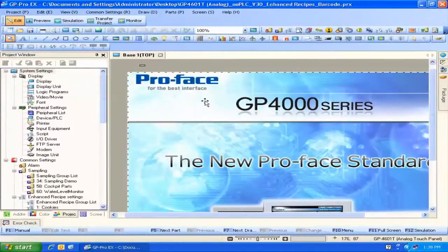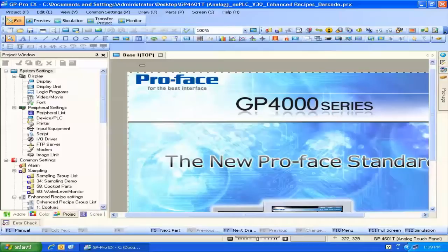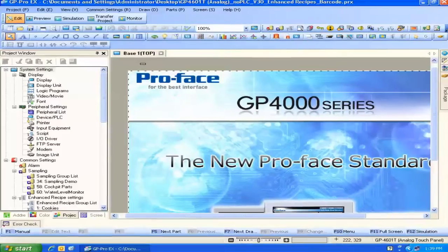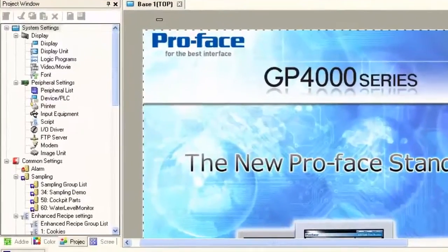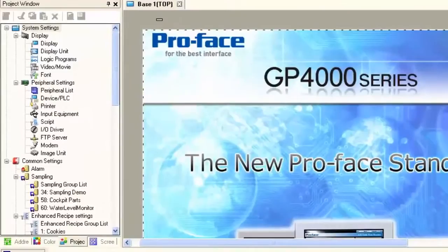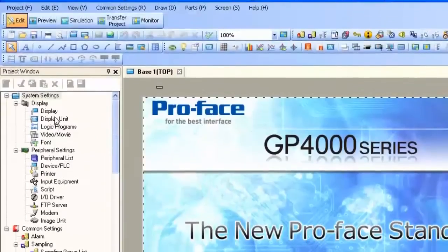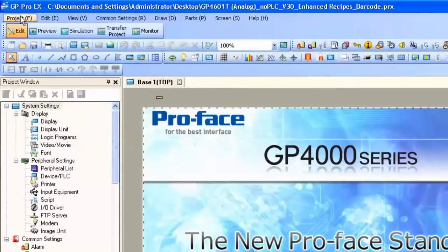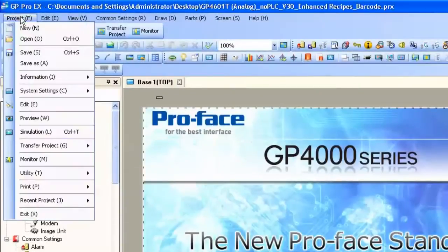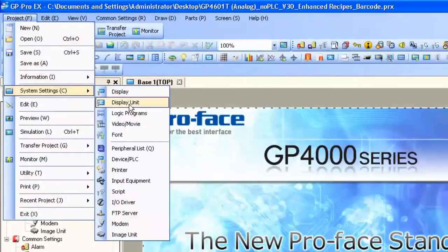As you can see, I already have screens configured in this project. In order to turn on the web server, we need to get into the display unit settings. These can be found in the project window, system settings, display, display unit, or of course we can use the menus as well: project, system settings, display unit.